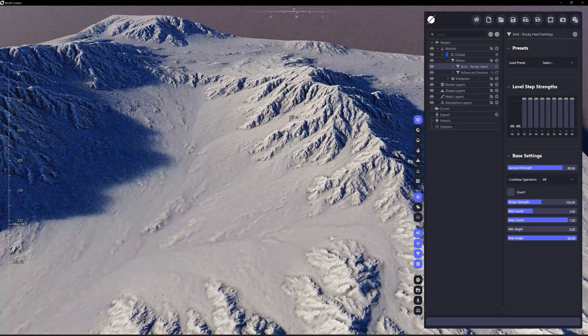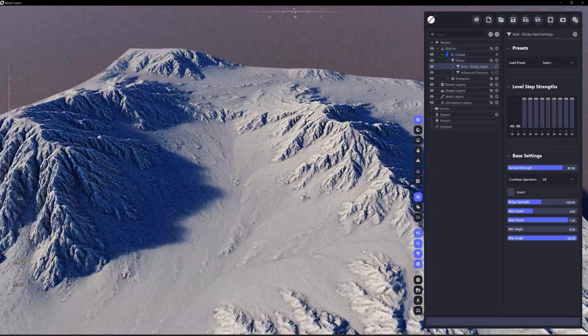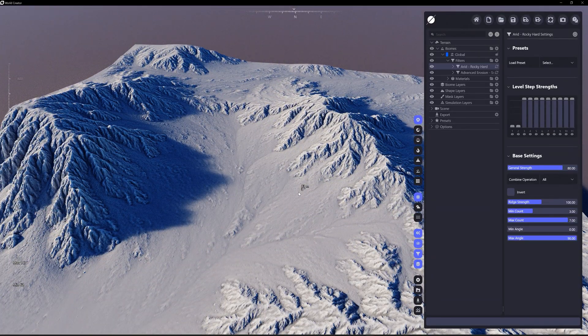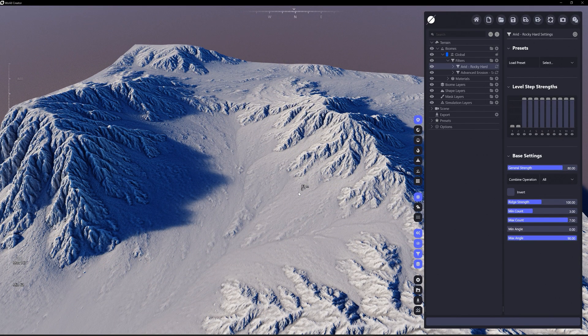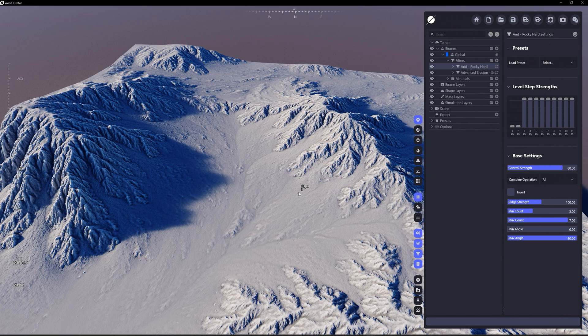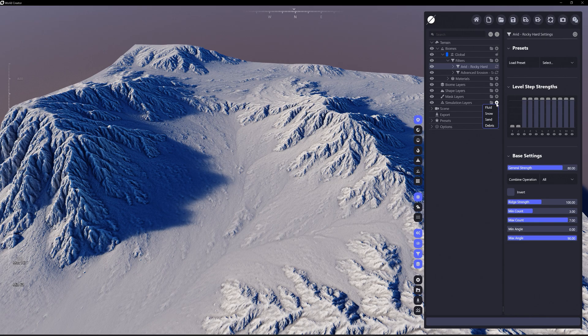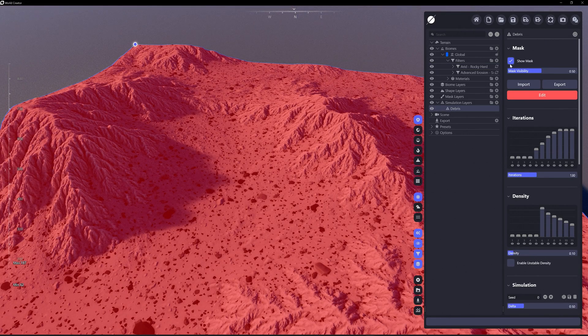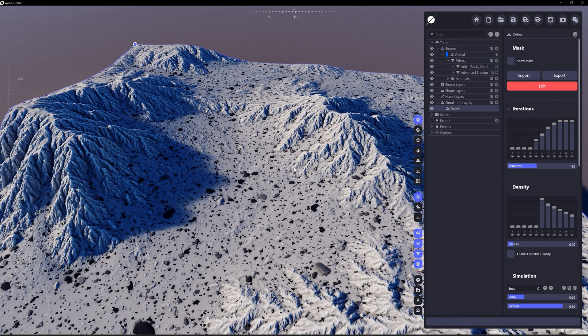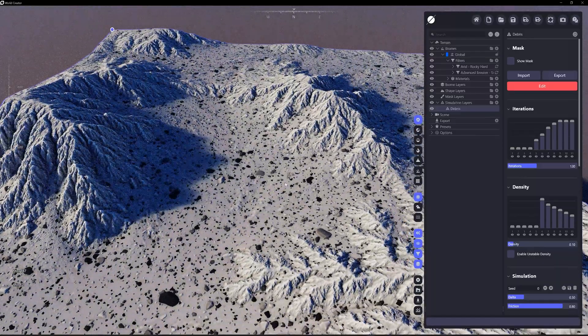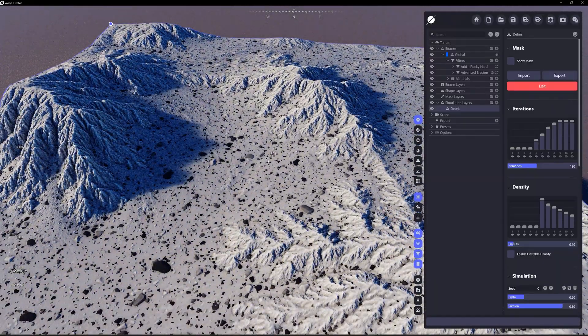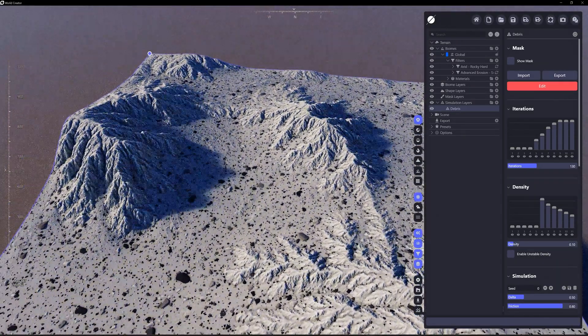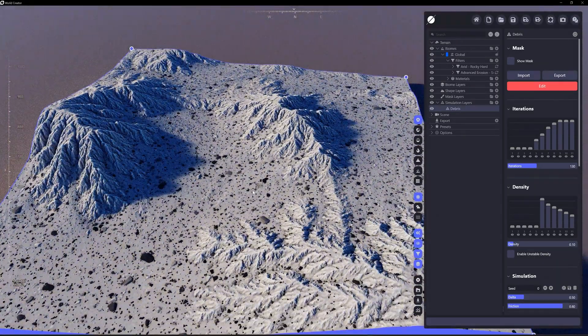Alright, so now this arid rocky hard is pasting itself everywhere where it's red. Now let's look at the simulation of debris. This is going to be very similar to the scatter filter, but it's going to be debris instead. Let's uncheck show mask and you can see it's already showcasing some pretty nice stuff.